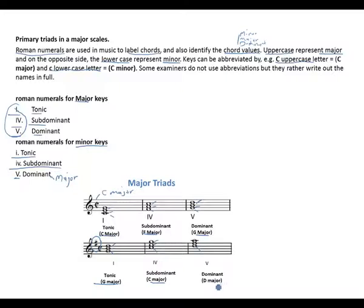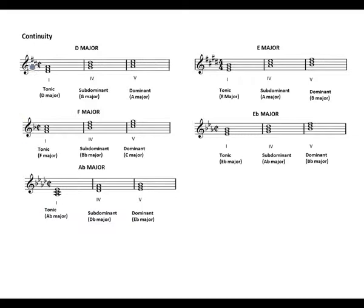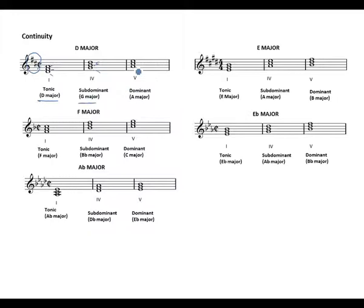Since the dominant is D major, F sharp is affected by the accidental, giving us D, F sharp, A — the D major triad. The same applies for the key with two sharps, F sharp and C sharp, giving us D major. D is our root, F sharp is our mediant, and A is our dominant — the tonic is D major. The subdominant is G major: G root, B mediant, D dominant. The dominant is A, C sharp, E — giving us A major. The same format applies for all other keys with sharps and also with flats.